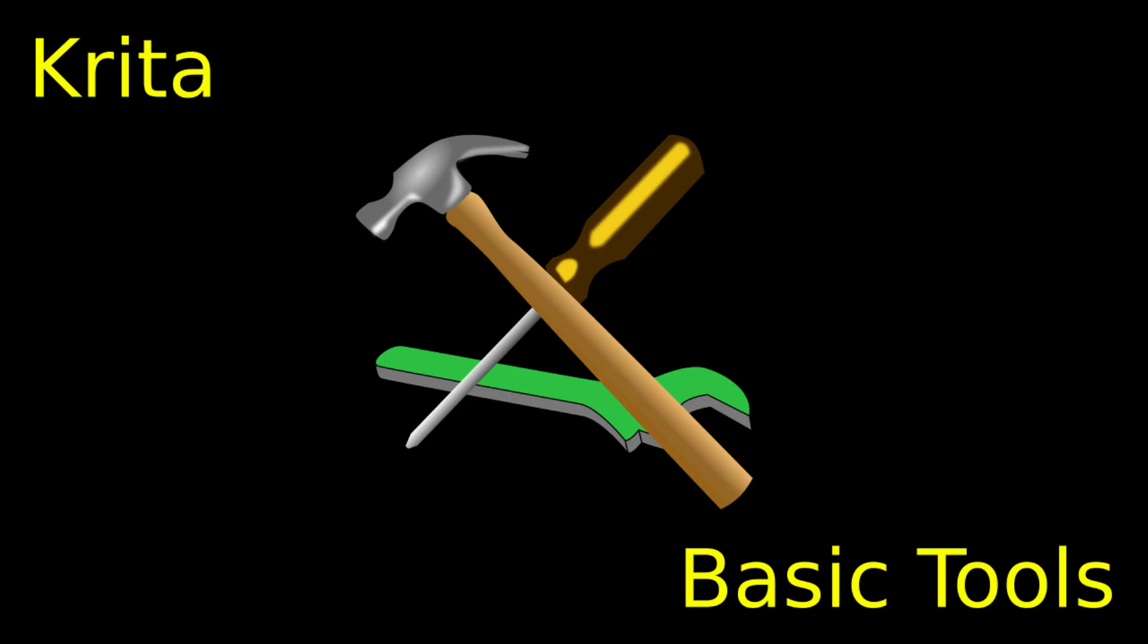Hi there! In this video, we are going to quickly run through Krita's basic tools. Remember, there is no need to memorize all of this stuff. For now, the goal is merely to have an understanding of how to use these tools. Just sit back and relax and enjoy the show.